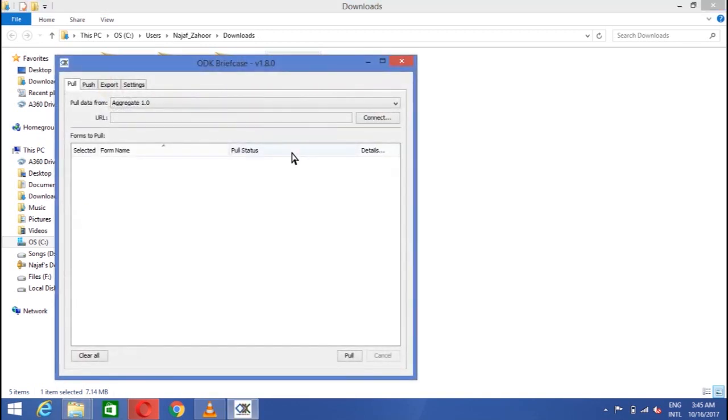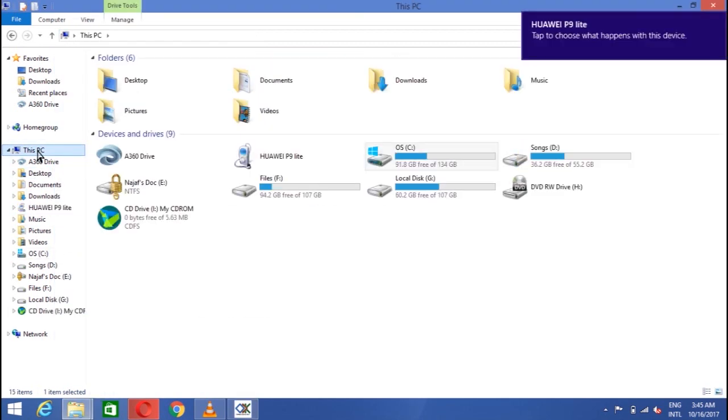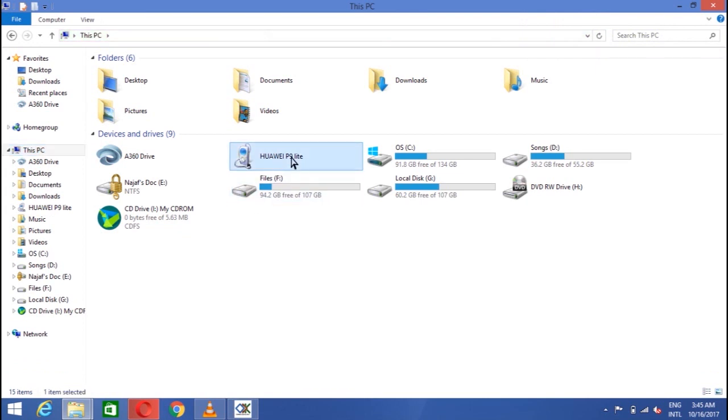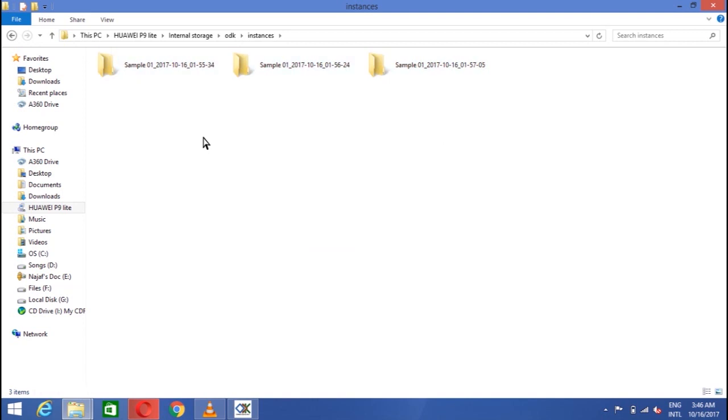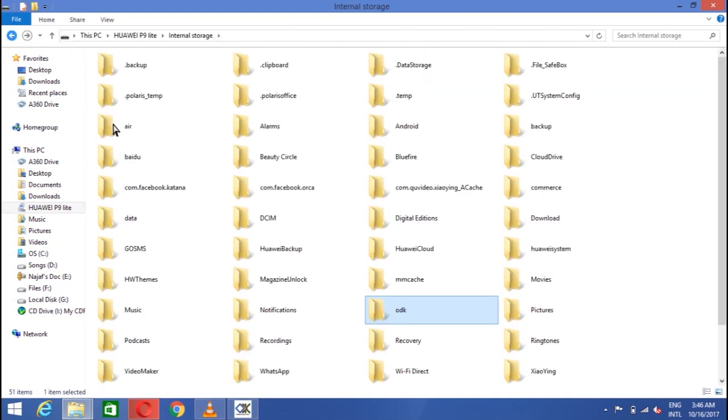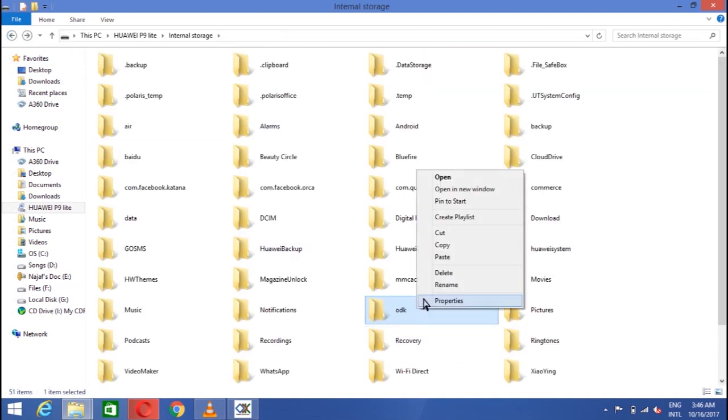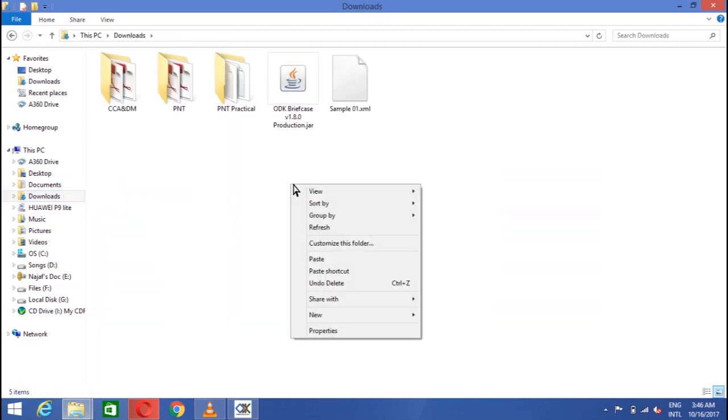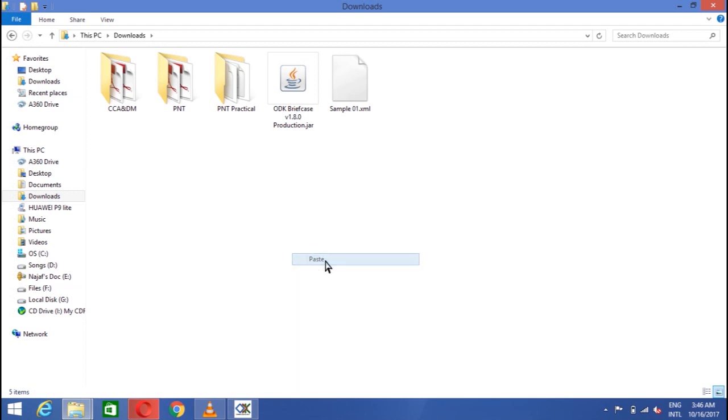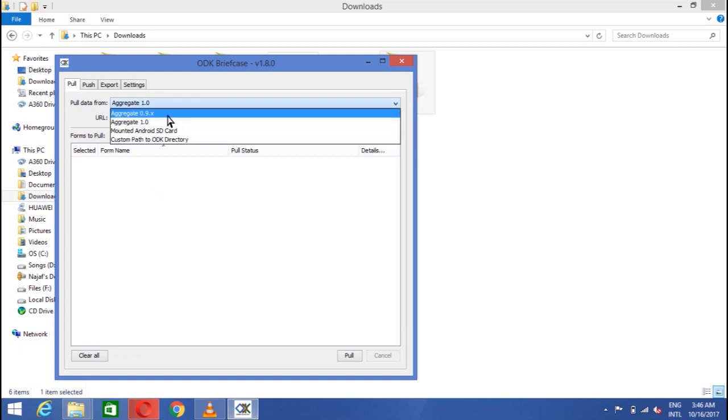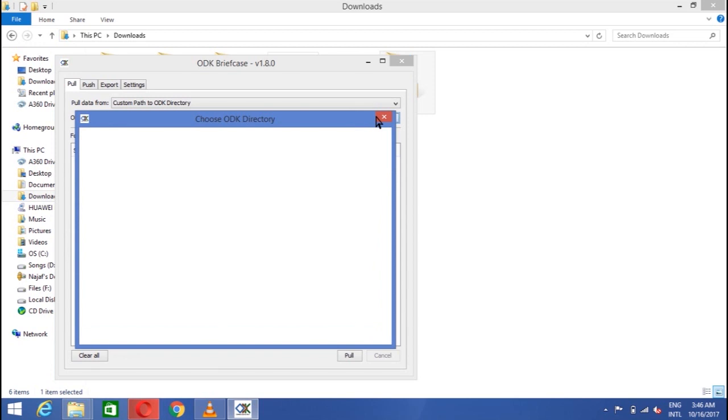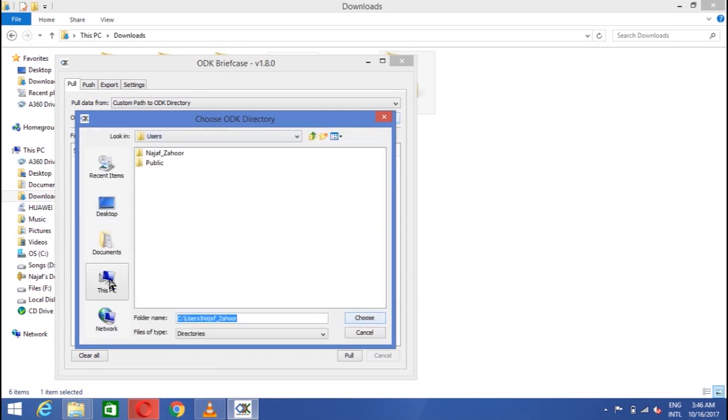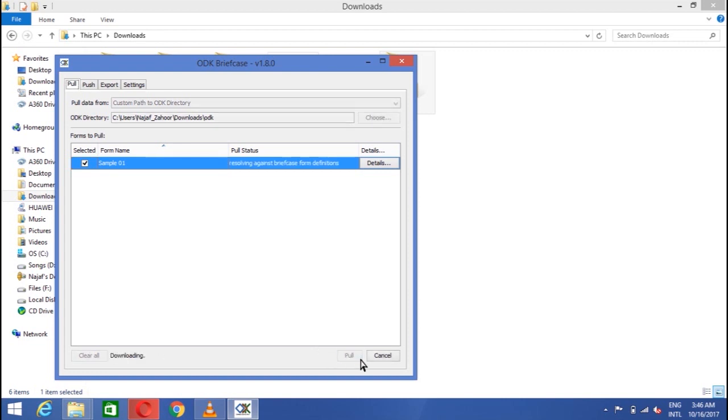You see it is in executable form. Now you need to do is link your phone and go to the ODK folder and open the folder of instances. Here are the samples we created already on mobile phone. Copy the folder and paste it to the folder where we kept the ODK briefcase. Open the briefcase. You see the first option of pull data from. From here change it to the custom path to ODK directory and link the samples, the samples which we created already with mobile. They are in ODK folder. So I'll link the ODK folder and choose it. Mark the sample 01 and click on the pull option.